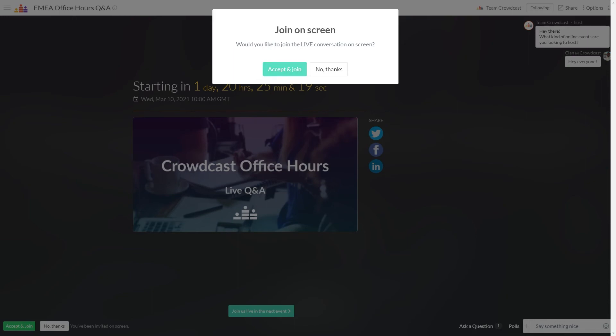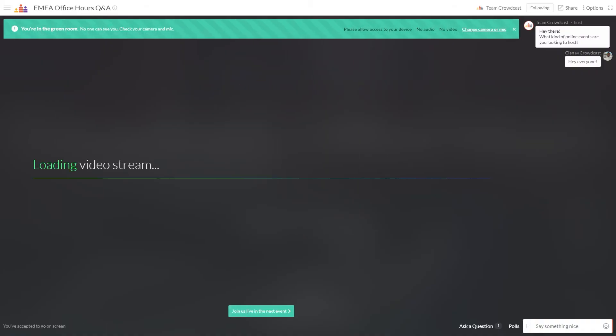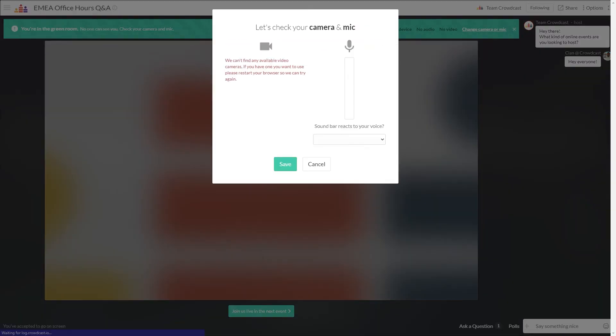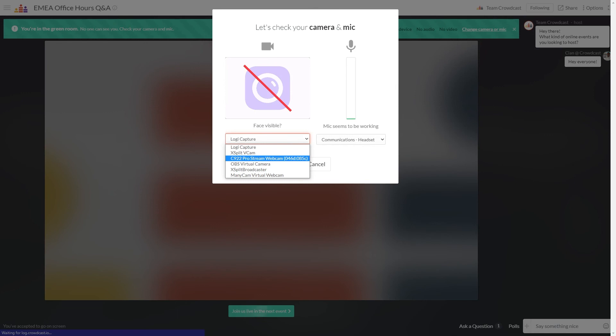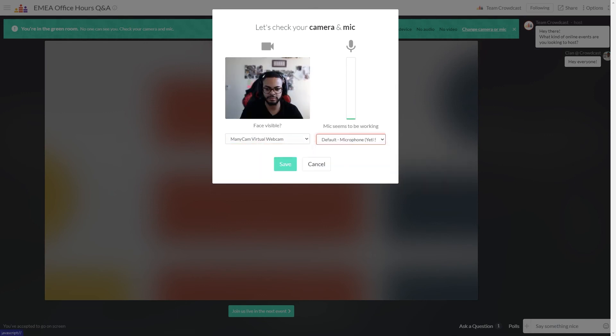If a host invites you on screen, simply accept the invite. Make sure you grant access to your browser when prompted and also select the correct camera and microphone.